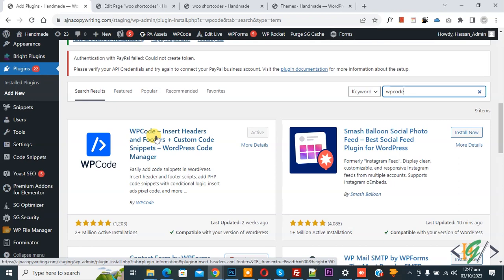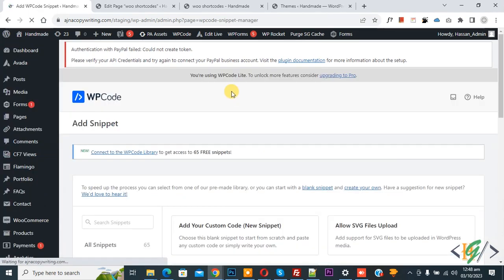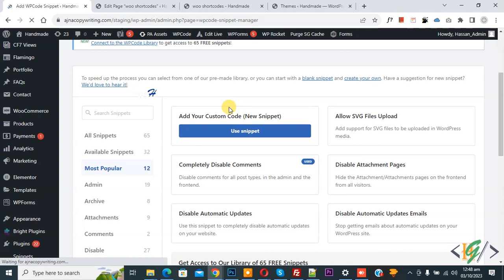You will install this plugin and activate it. After activation on the left side you see Code Snippets, then you see Add Snippet. So click on it, then you see Add Your Custom Code, so again click on it.